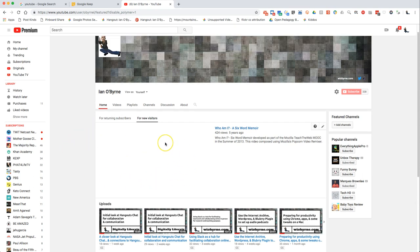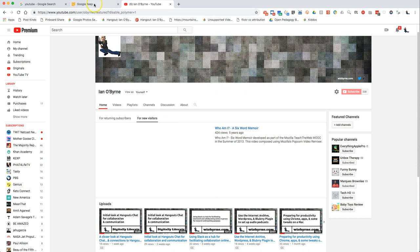There's an important opportunity to have an initial video talking about a couple of things: first, introduce yourself. For current classroom teachers, instructors, and professors, you would basically introduce yourself, share your name, and talk about who you are.